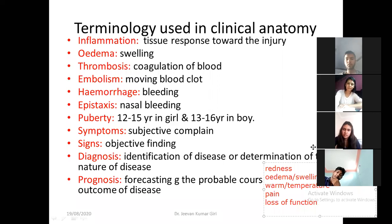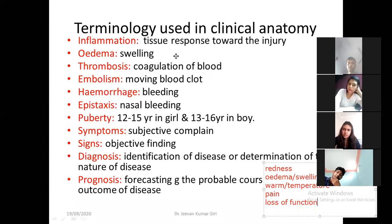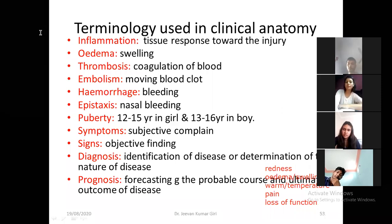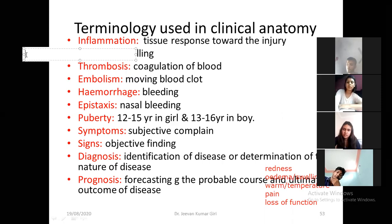Now the next terminology is edema. Edema denotes swelling. Now next is thrombosis. If there is the coagulation of blood inside the vessels, that is thrombosis — intravascular coagulation of the blood. What will happen? A blood clot will form inside the vessels — that is thrombosis.